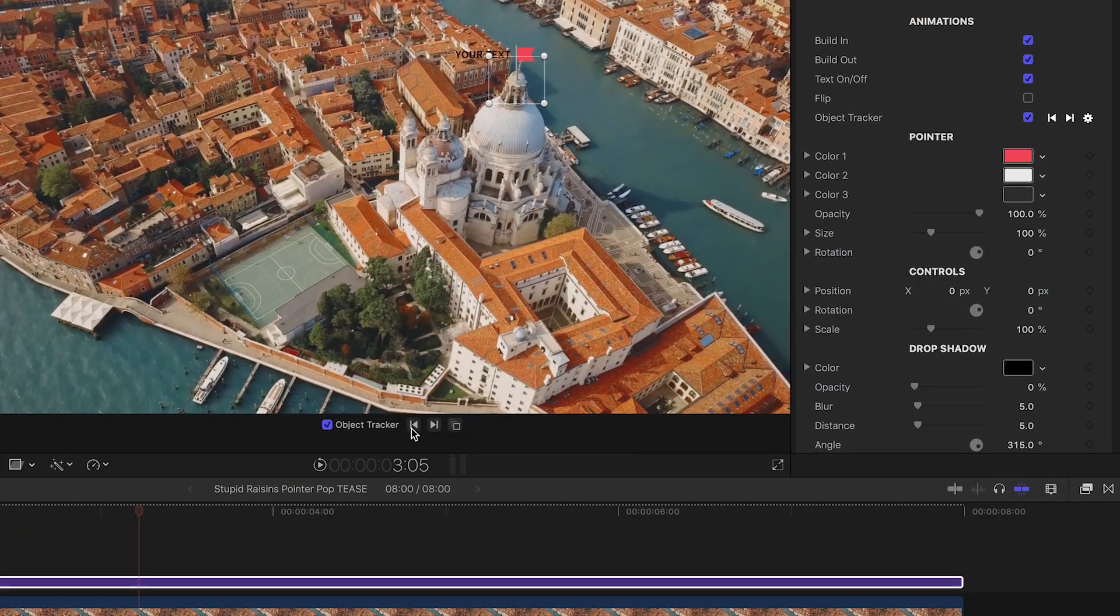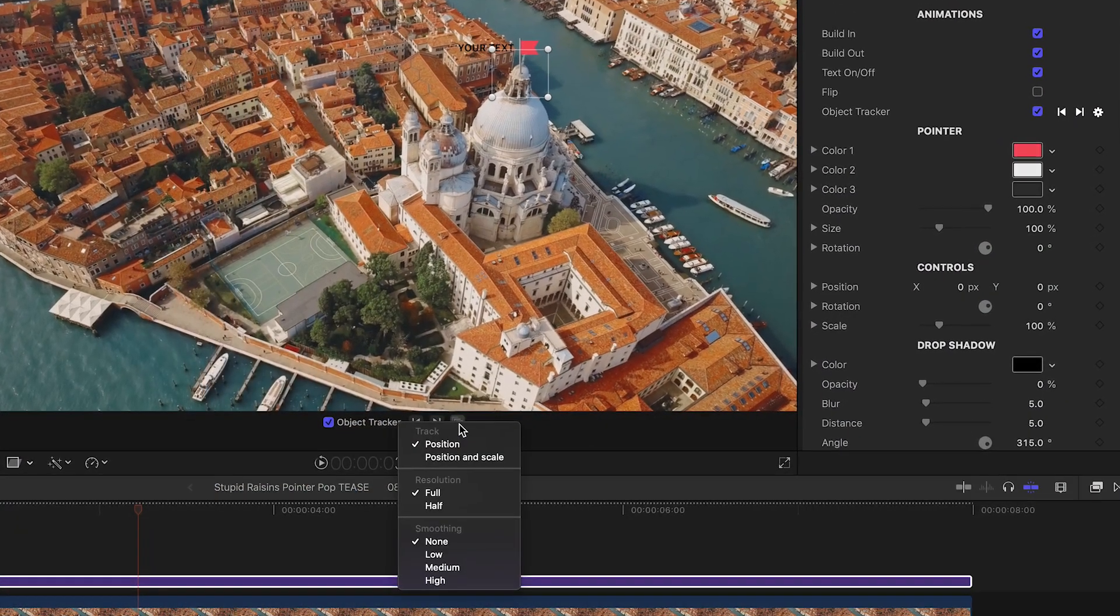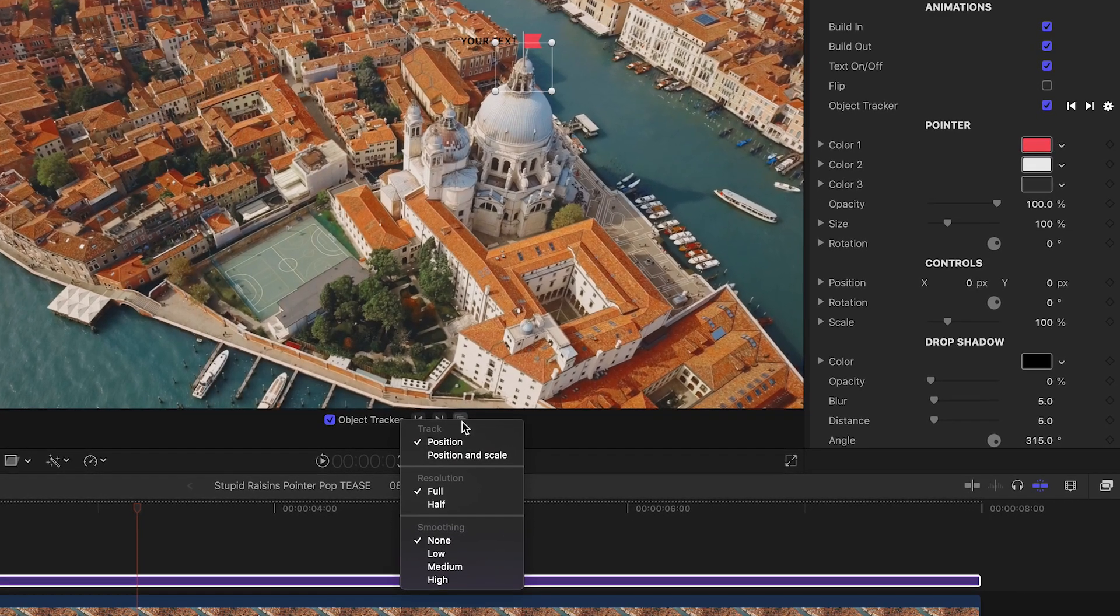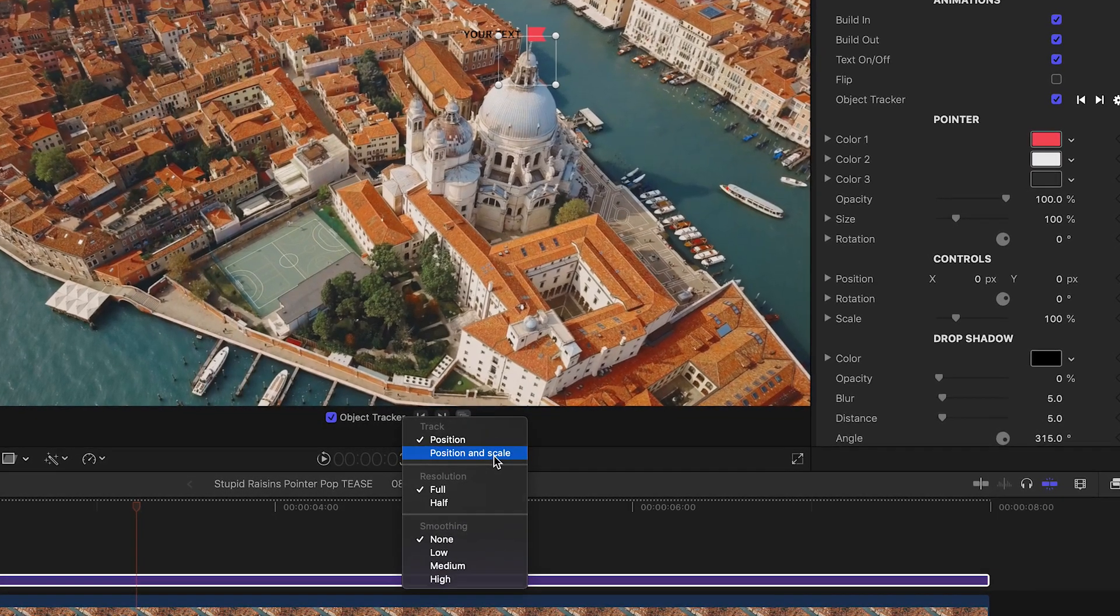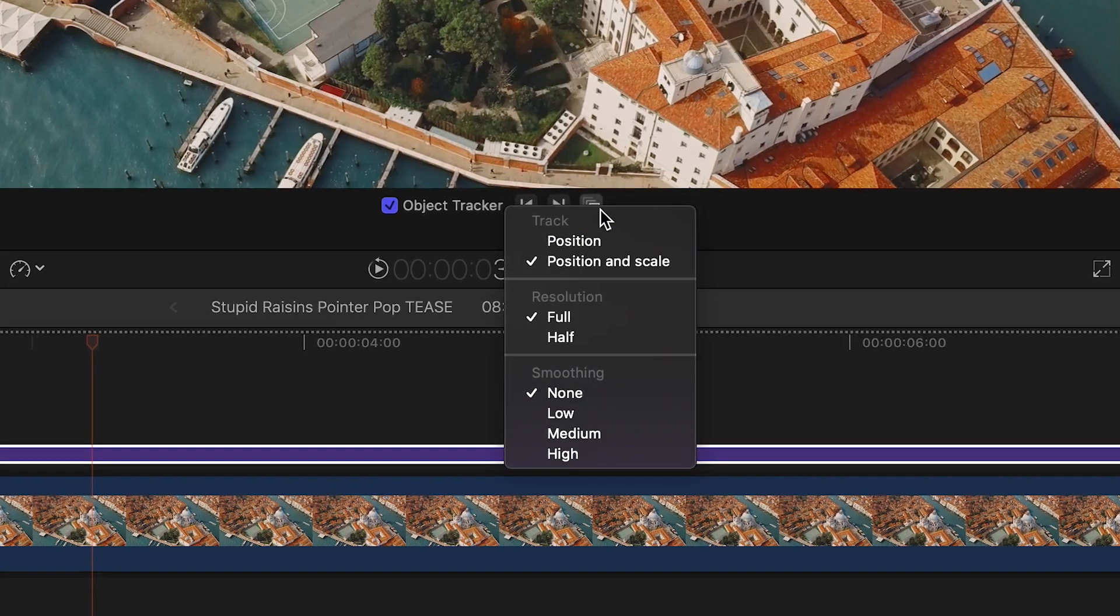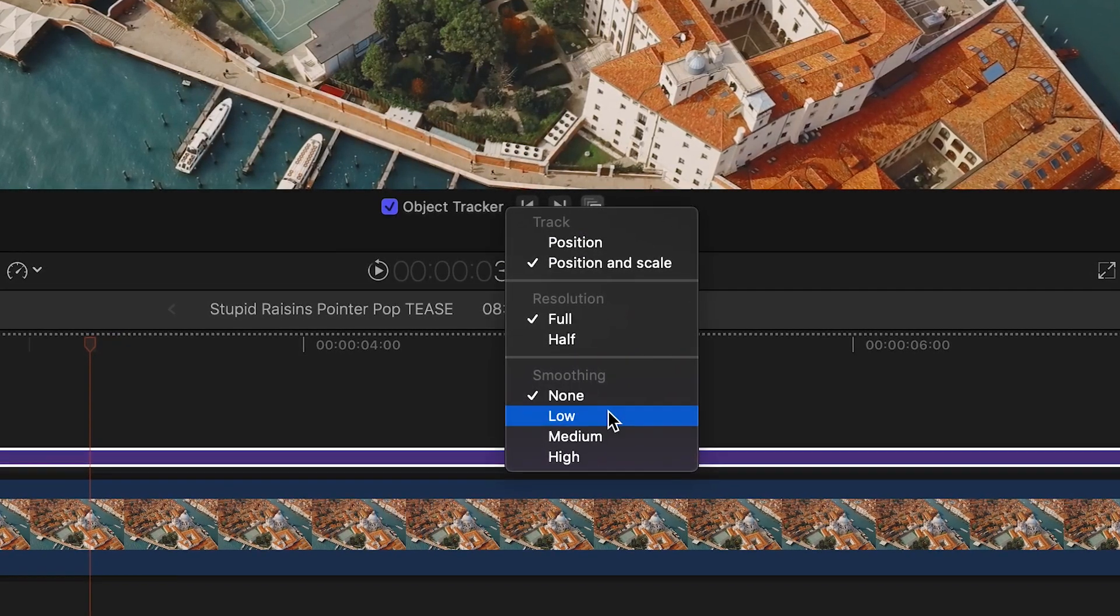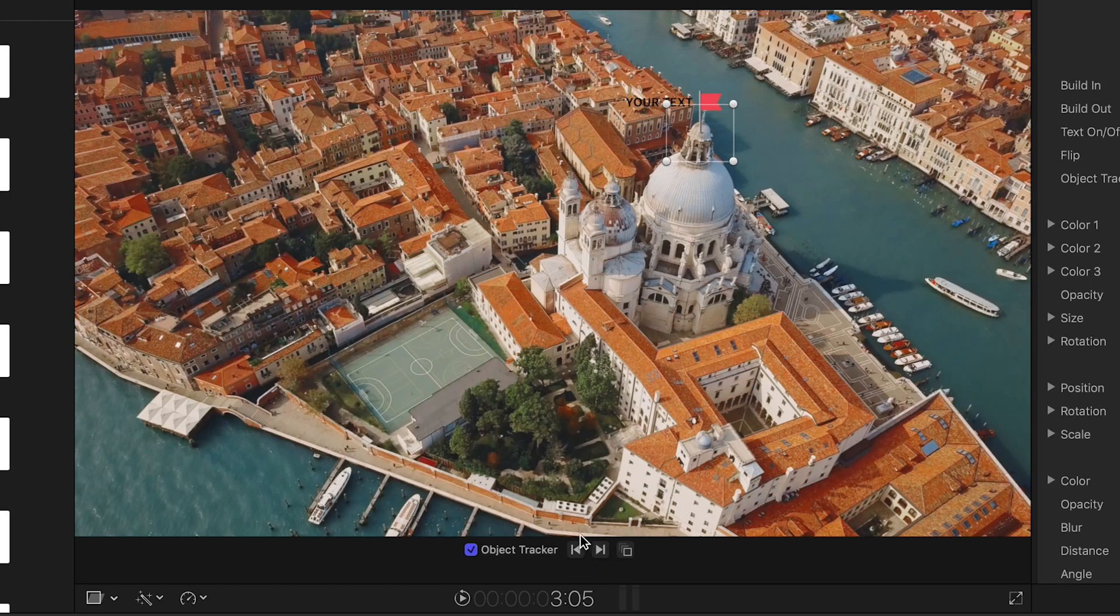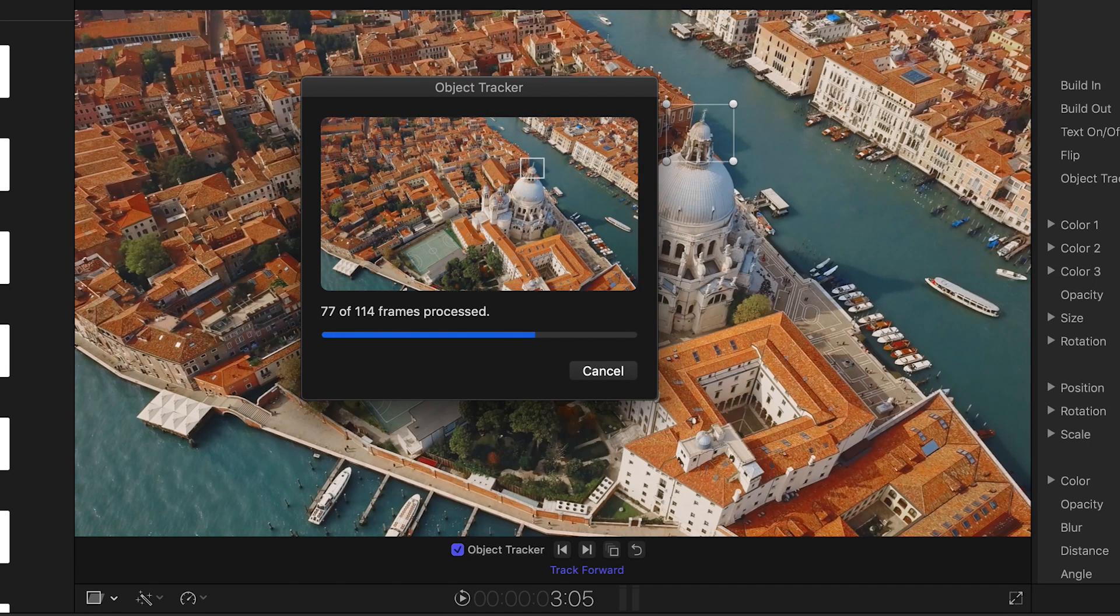I'll click the Object Tracker Options button. Here you can choose whether to track position or add scale to the track. I'll change Smoothing to Low since the movement in this aerial is nice and easy. You can track forward or backward. I'll start the track and we can watch its process.